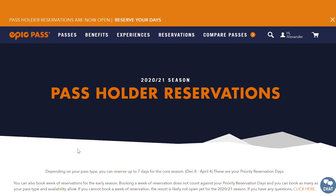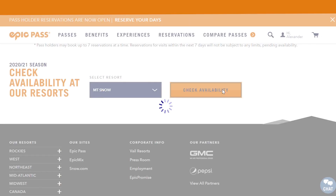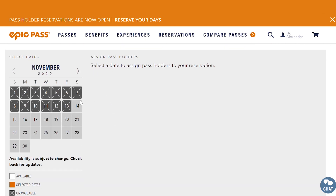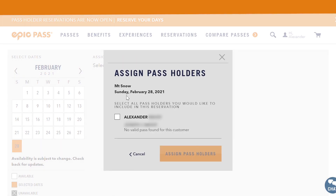When you get to the reservation website, you'll want to scroll down to the bottom where there will be a drop-down menu that says Choose a Resort. Scroll through the list and choose the resort you want to make a reservation at. For example, I want to go to Mt. Snow on February 28th, so I'm going to scroll through the calendar until I get to February. I see that the 28th is white, which means it is available, so I'm going to click on 28.